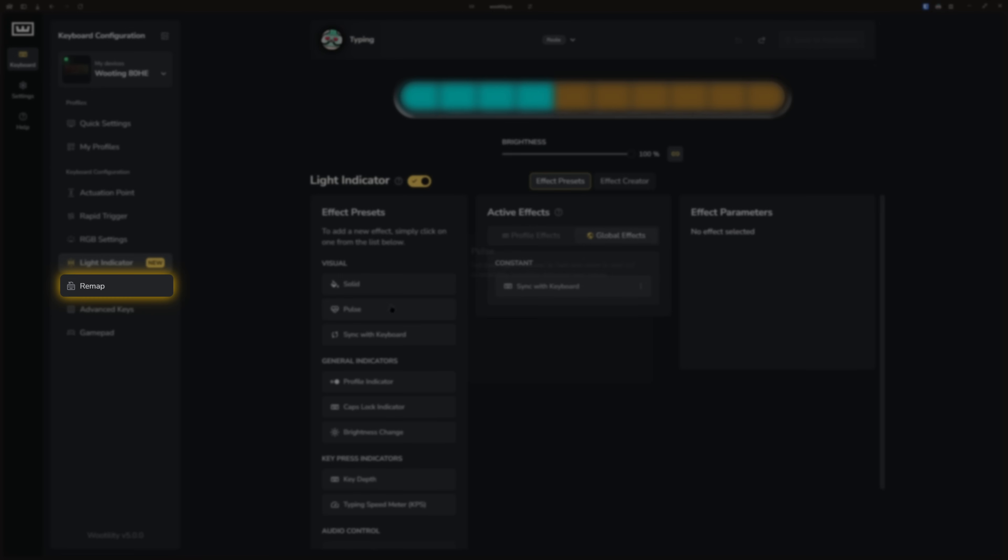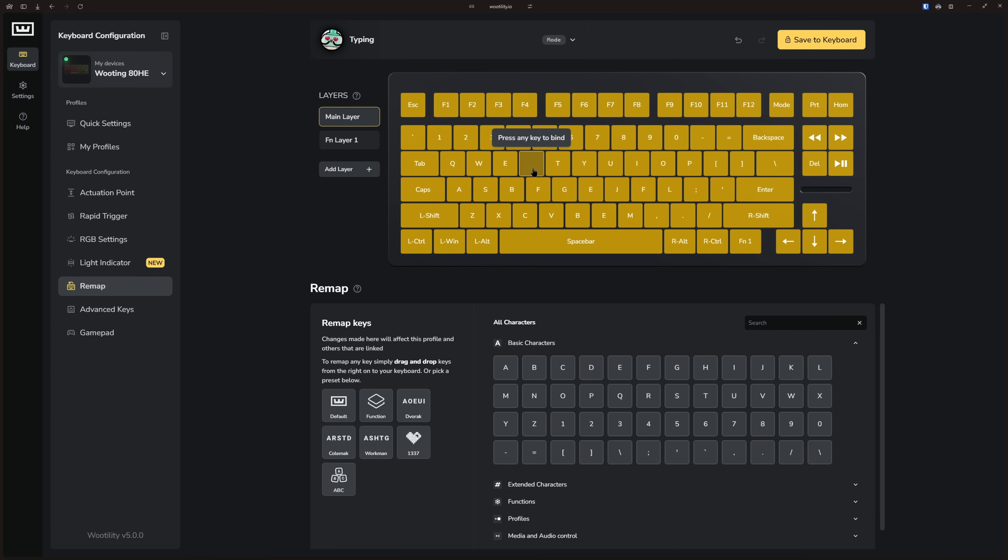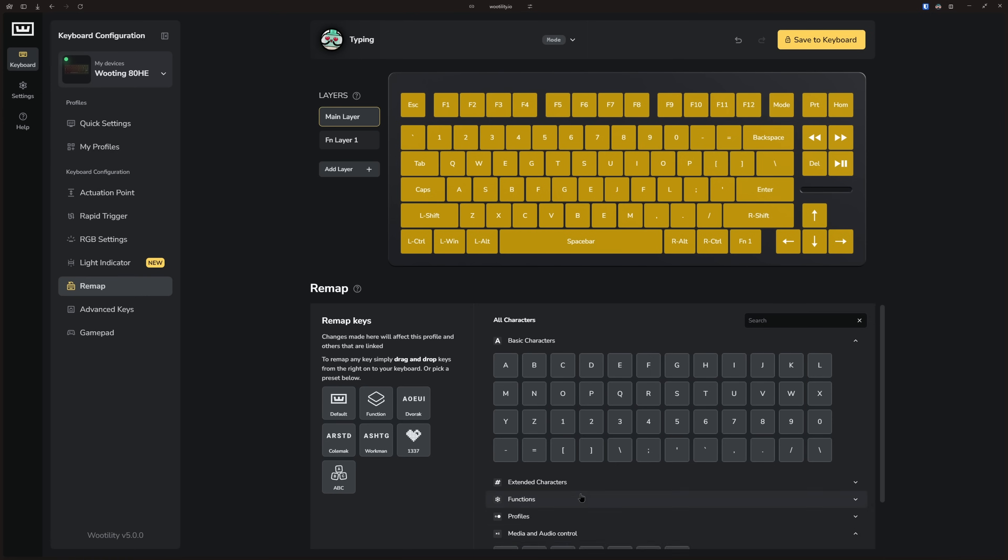Next is the remap tab, where you can reassign any key on your keyboard. You can also drag keys over to swap positions or simply click on the key if you want to modify it and press a button on your keyboard to assign that specific key to it. You can also map multimedia keys from here.